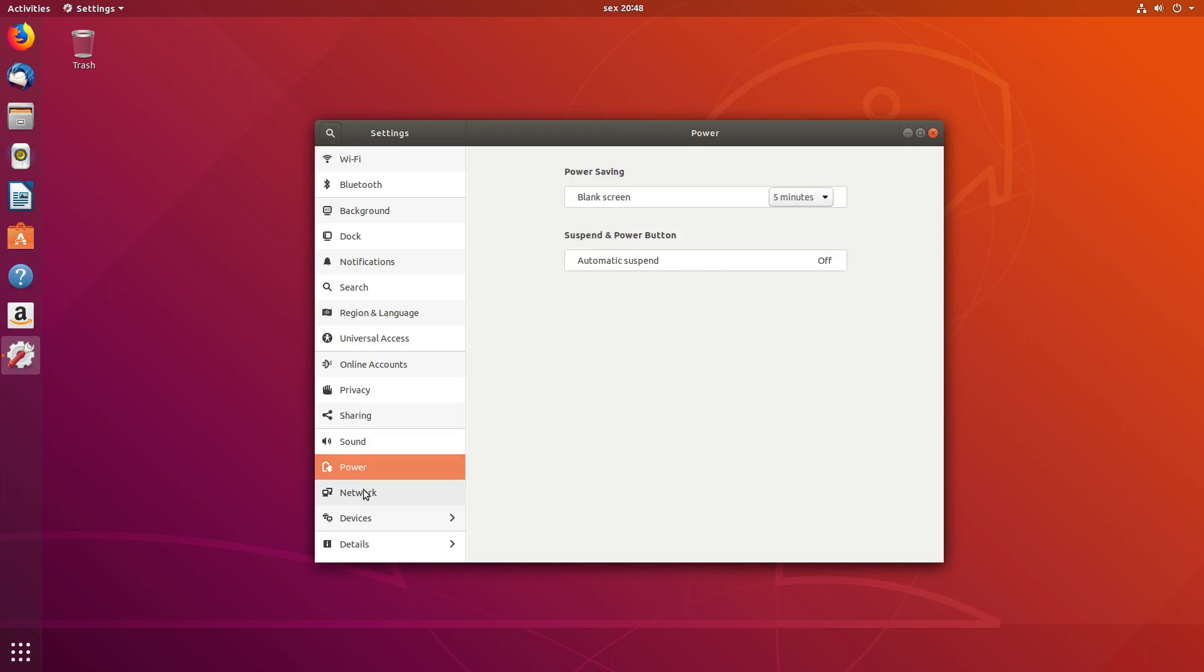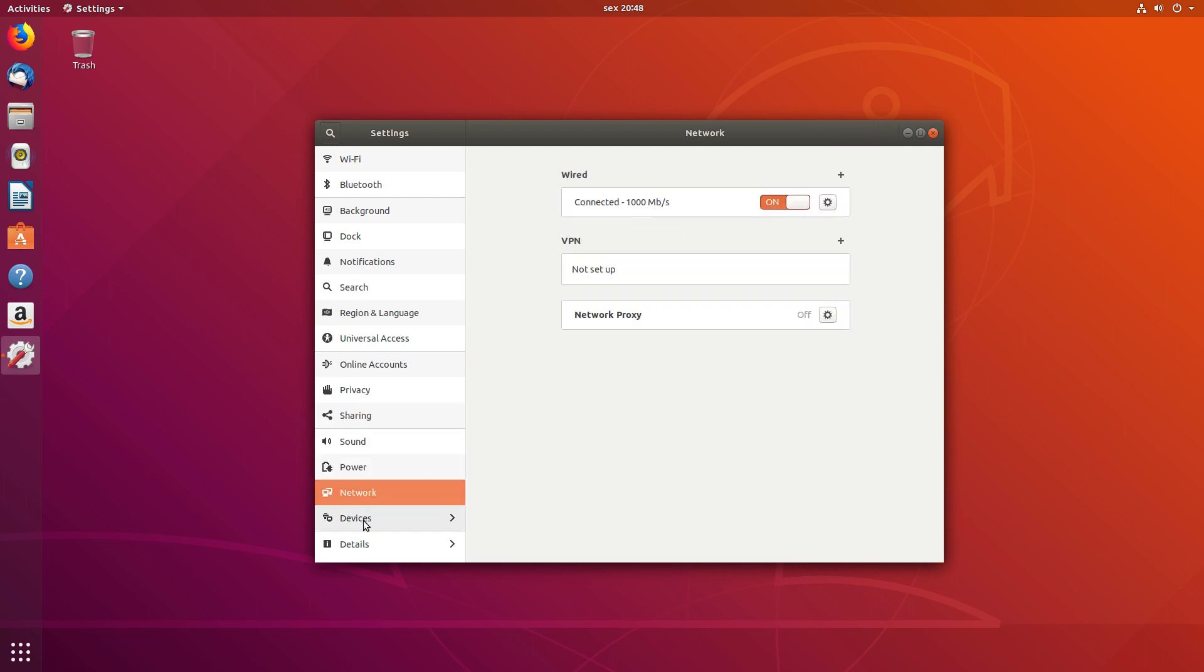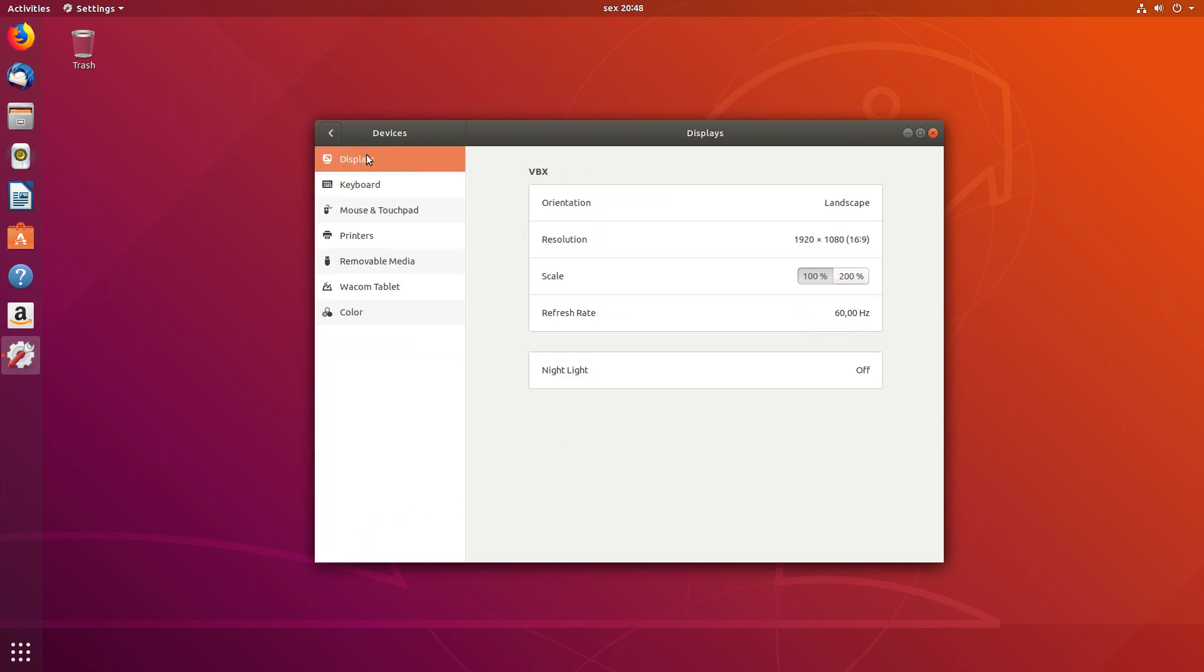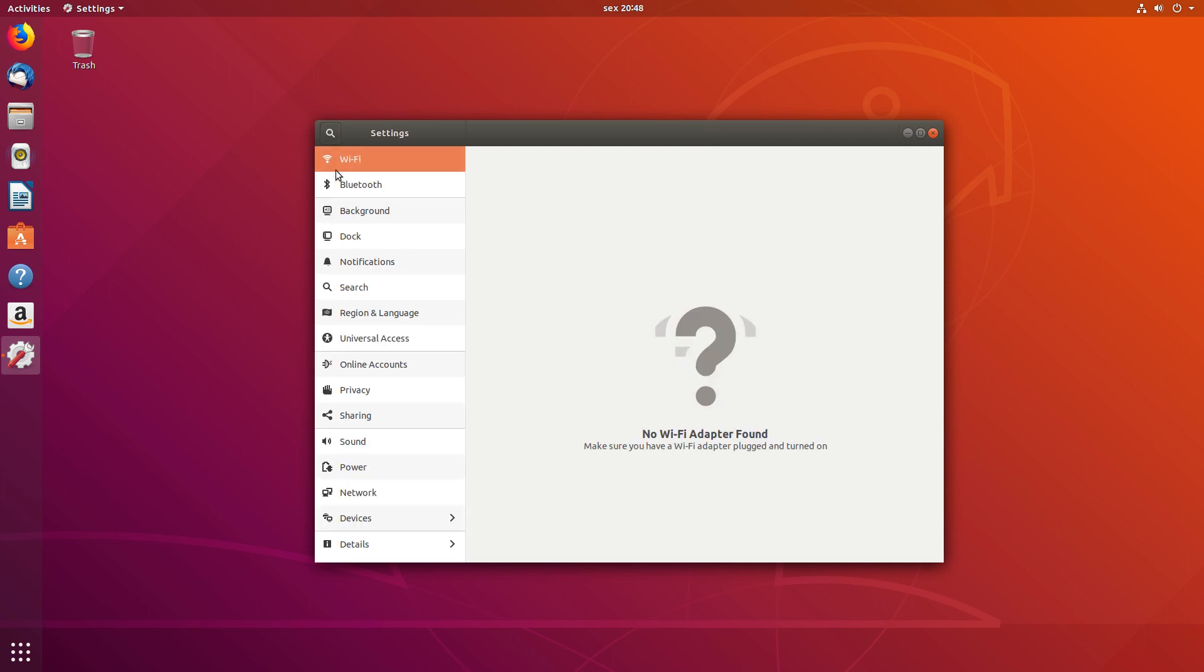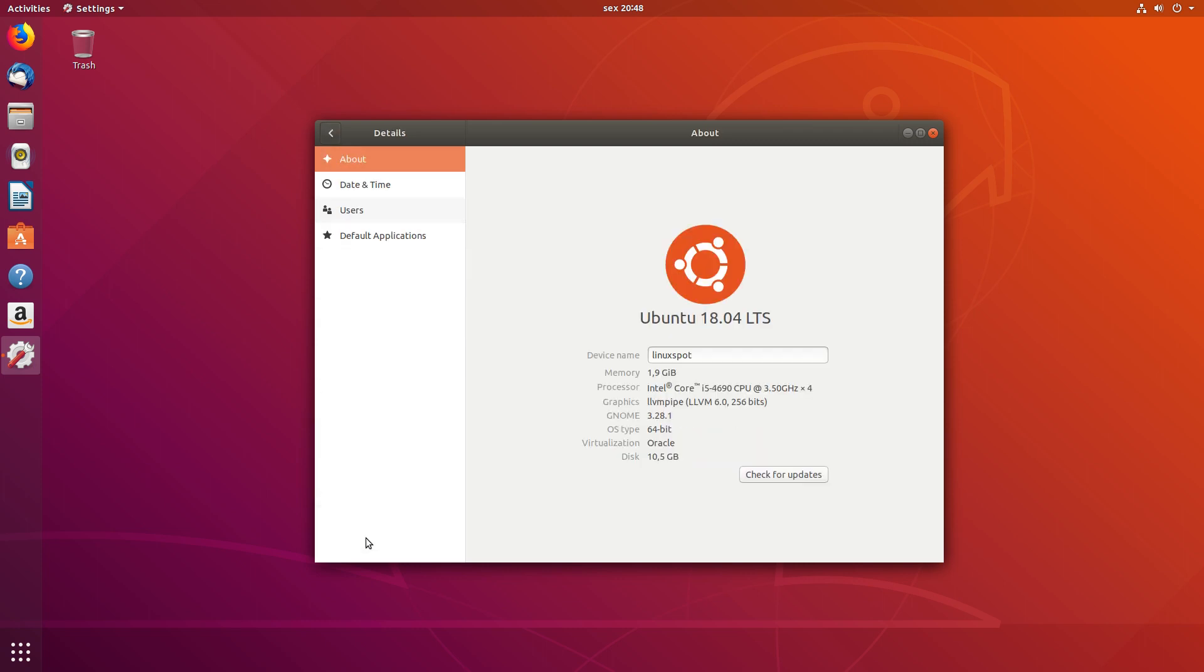Network. Devices. And as you can see, we're running version 3.28.1 of GNOME.